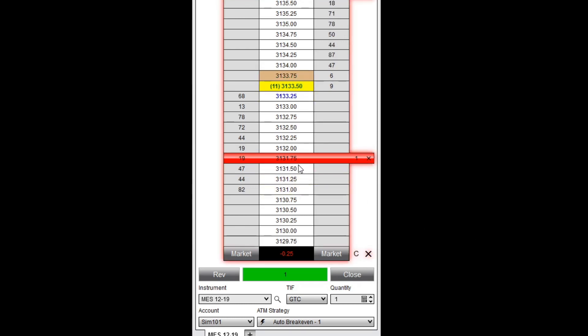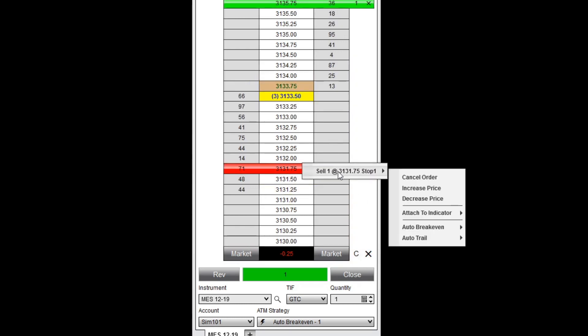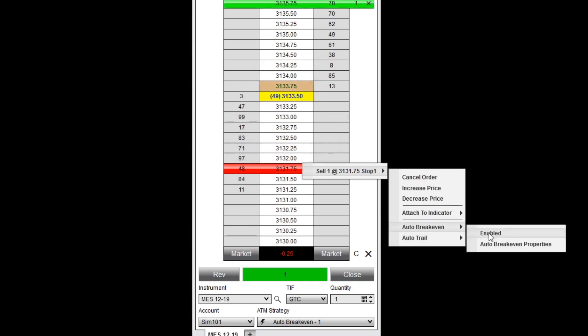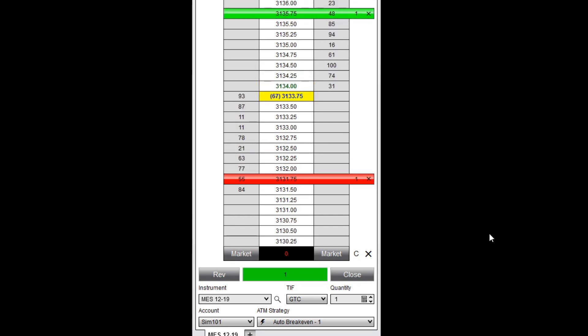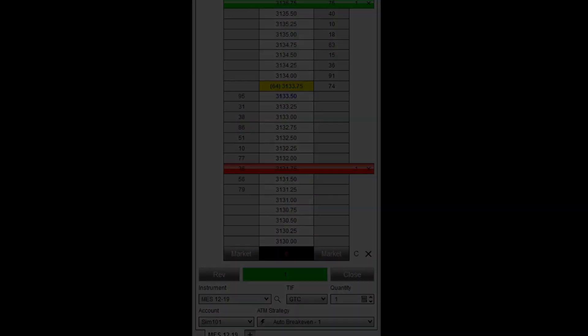To re-enable auto breakeven, I'll follow the same steps but re-check enabled. Thanks for watching, be sure to check out more of our videos for quick tips to help you get started with NinjaTrader.